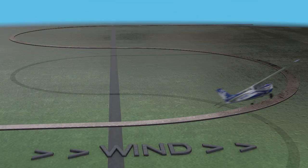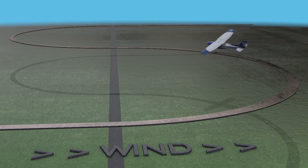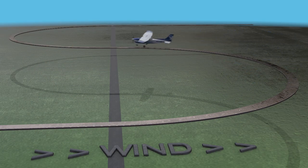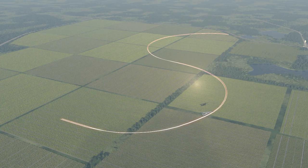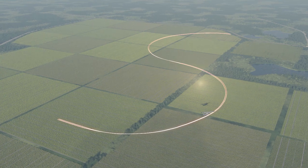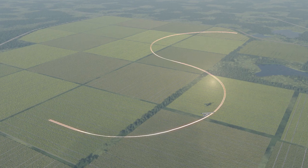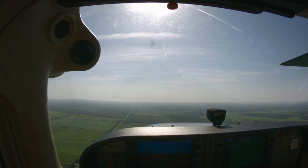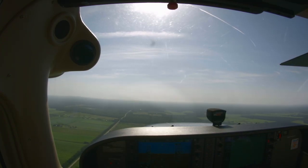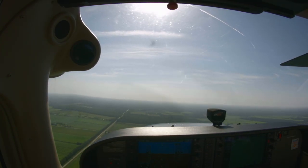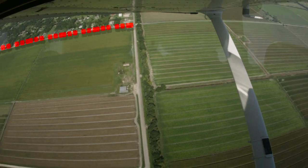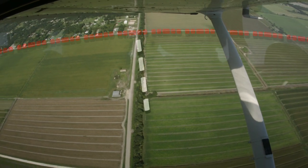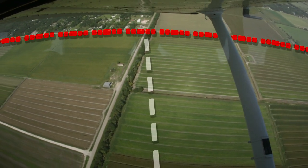The primary intent of performing S-turns is to teach pilots how to compensate for the effects of wind on the plane's ground track by using varying bank angles. This means bank control will be the central feature in this maneuver. Heading references will be used more for orientation, because the pilot's attention will be primarily on the reference line and the plane's position relative to it.